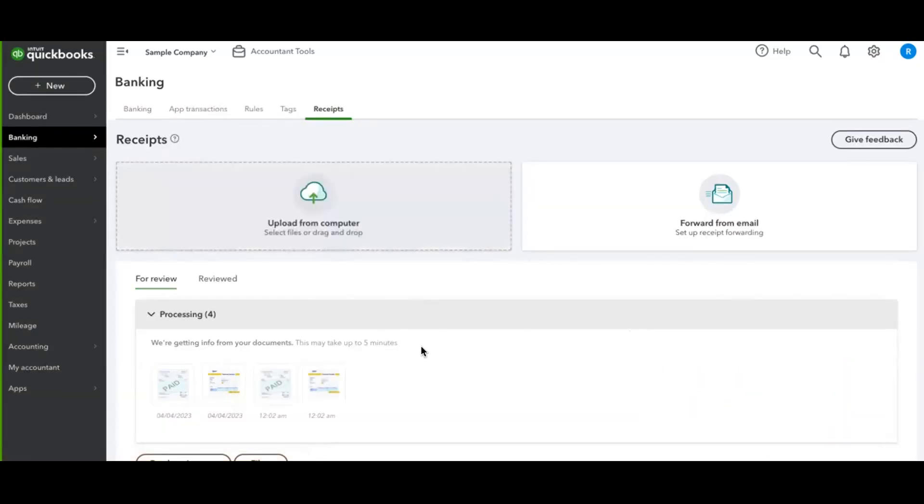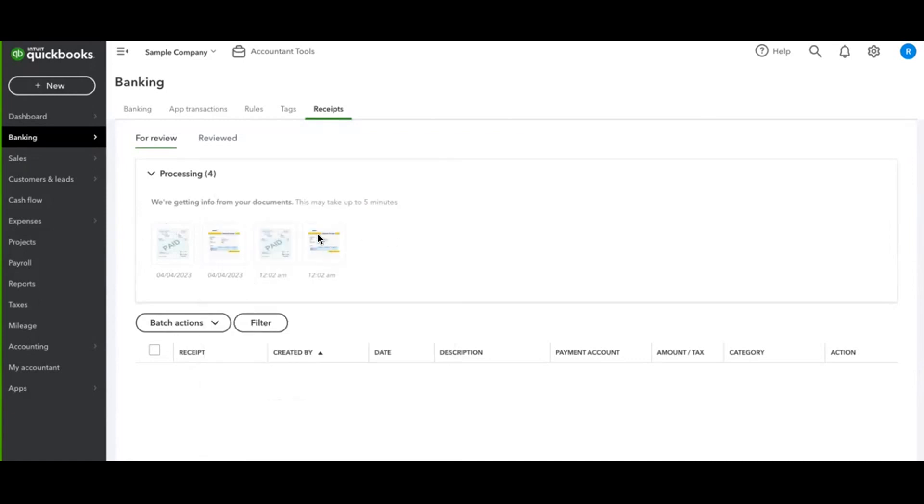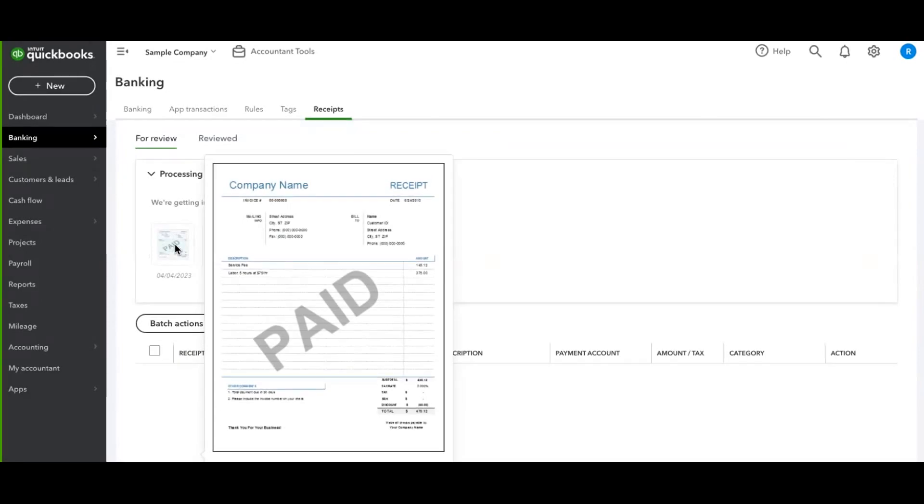This is going to bring those directly into QuickBooks. You'll see them right down here as the processing. It takes a little bit for QuickBooks to process all the information. It's reading the content.